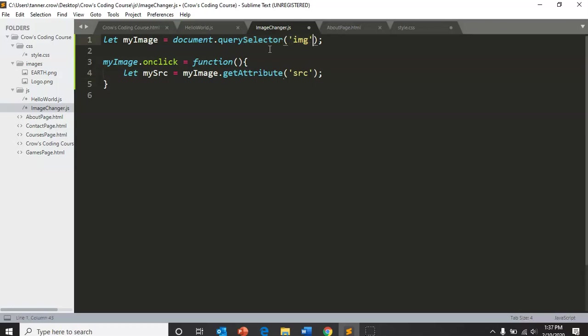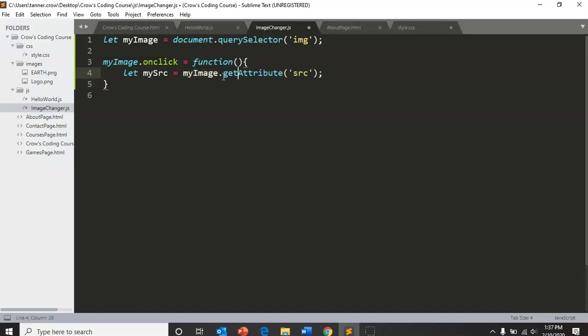So our selector selects the image tag so it knows what to look for. And my source is going to take my image, which we've set equal to what we've selected, and it's going to get its attribute src and check that file.